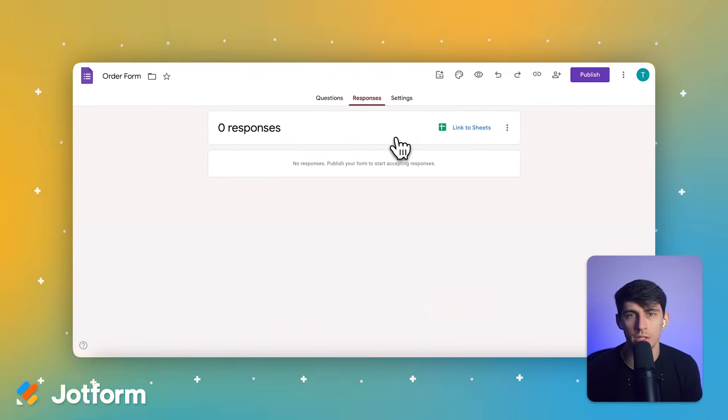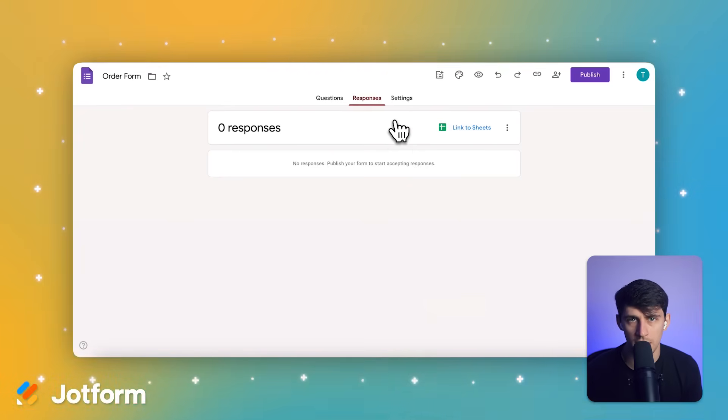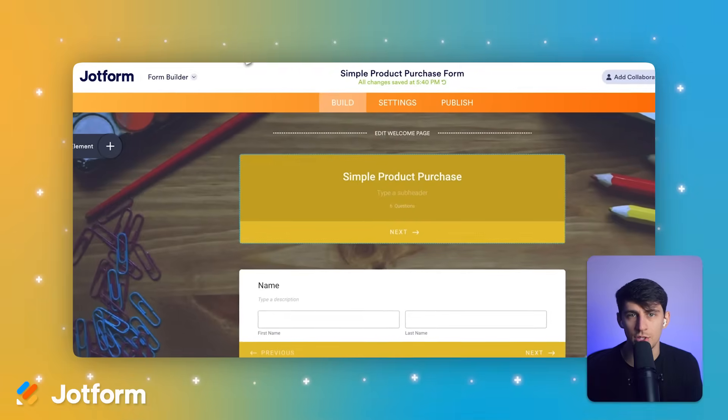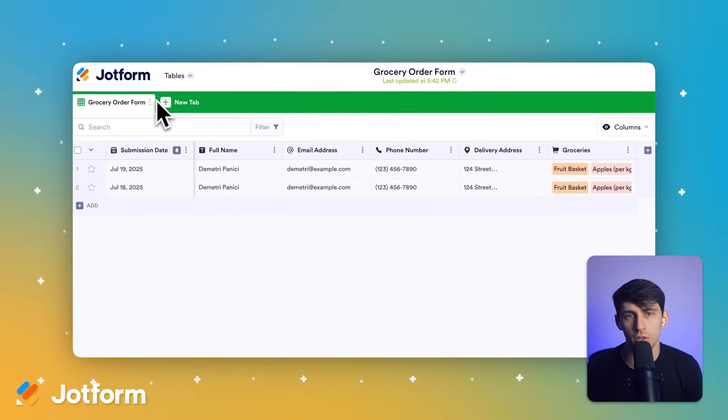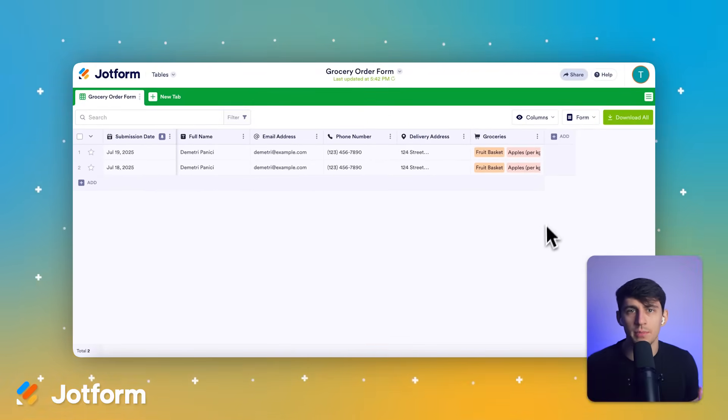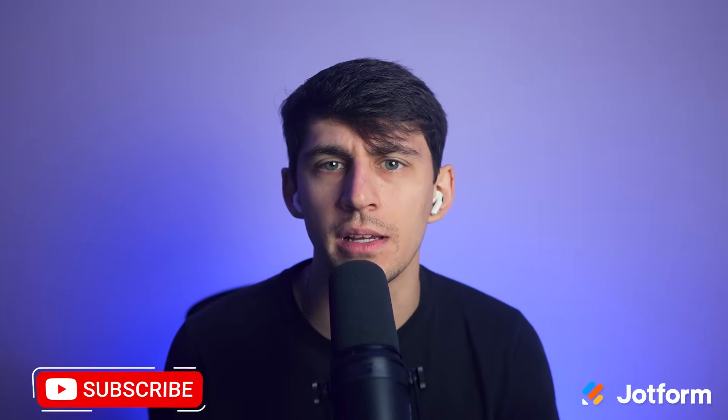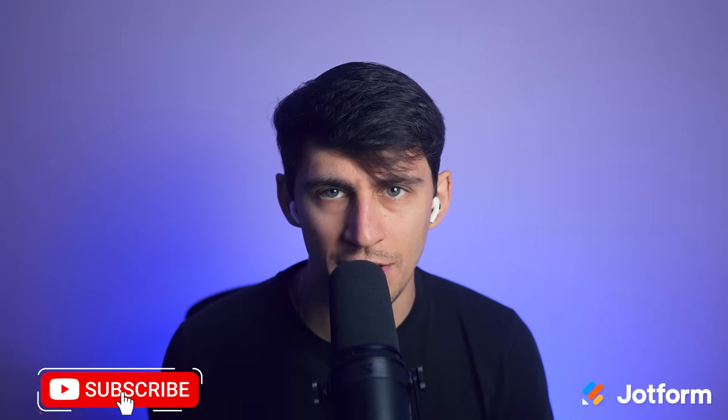Both platforms can help you collect customer data, but they serve different needs. Google Forms works well if you need basic surveys and don't mind the setup complexity for Shopify integration. However, if you want professional-looking forms, payment processing capabilities, and seamless Shopify integration without the technical hassle, JotForm is the clear winner. The native integration alone saves you hours of setup time, and the advanced features give you everything you need to collect meaningful customer data that actually helps grow your business. Try JotForm today and see how easy it is to embed professional forms that actually convert.